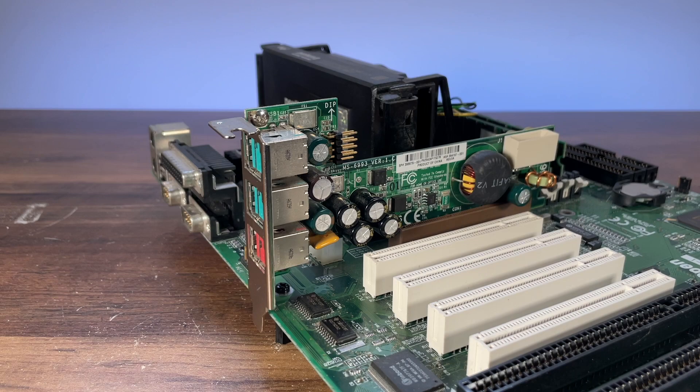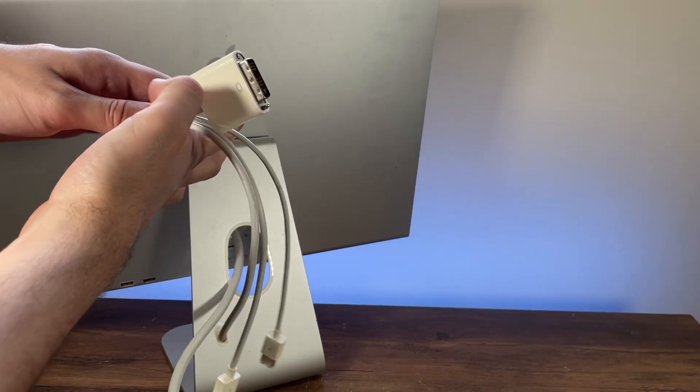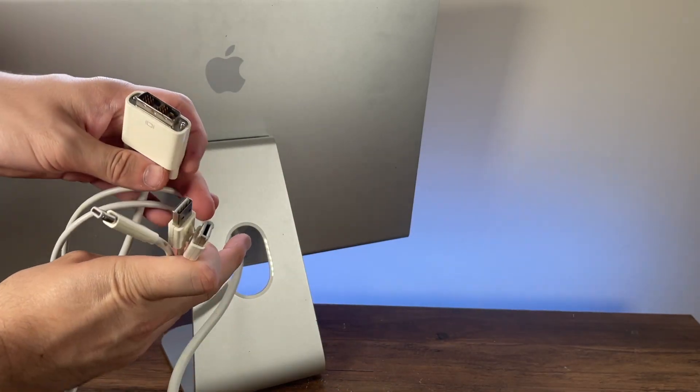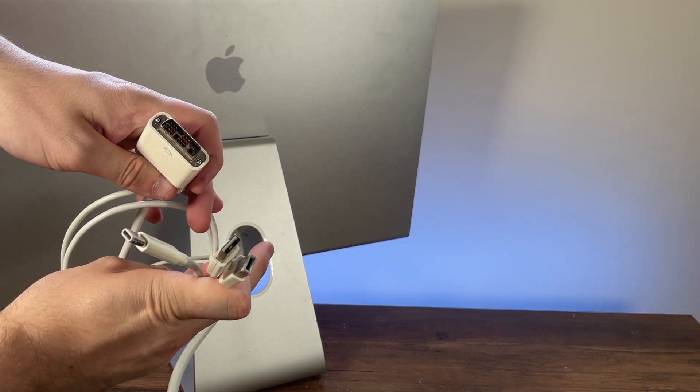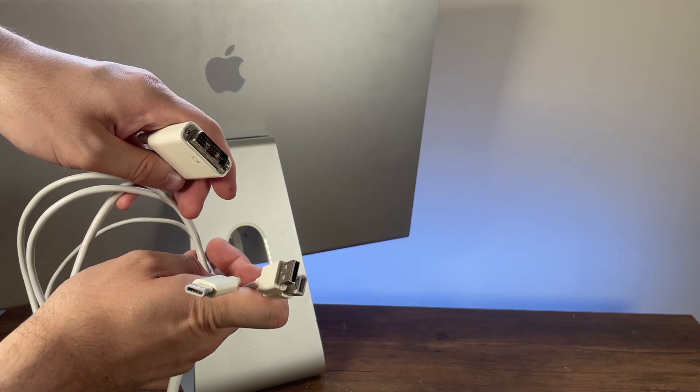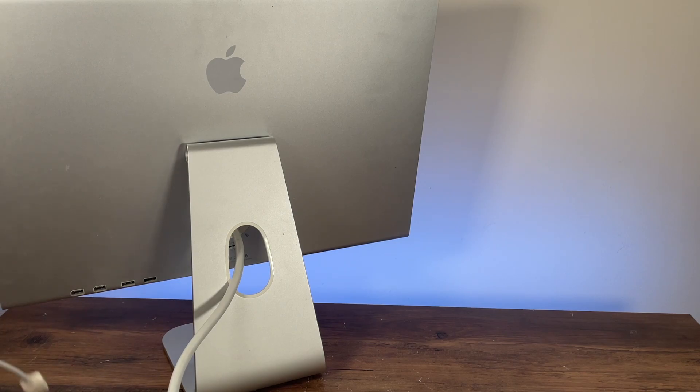But why are the USB signals here in the first place? Well, it was to facilitate the use of a single cable to connect your monitor, keyboard and mouse. And for a good example of this use case, we have to look at Apple's ADC connector.